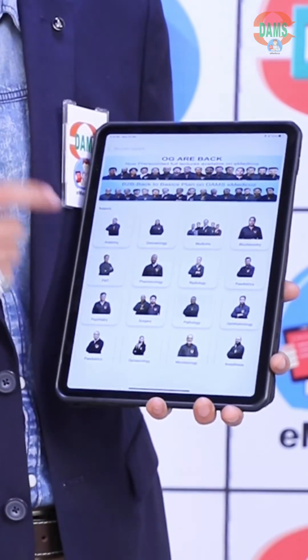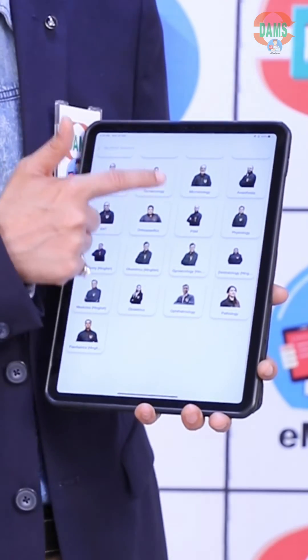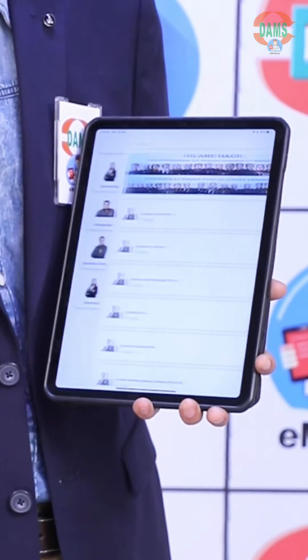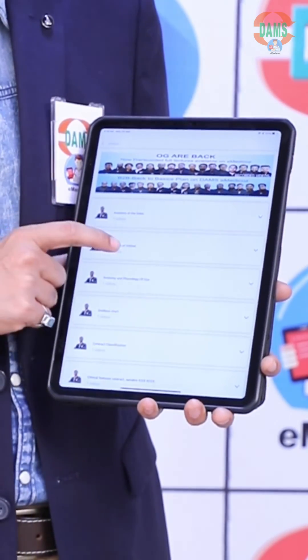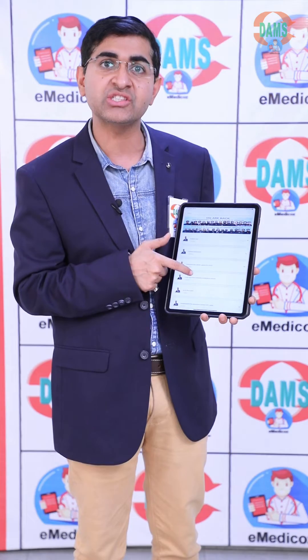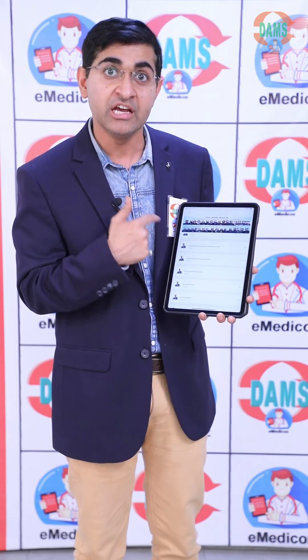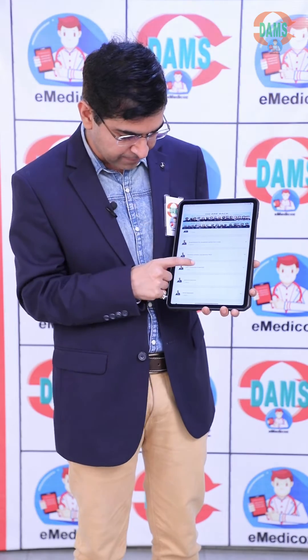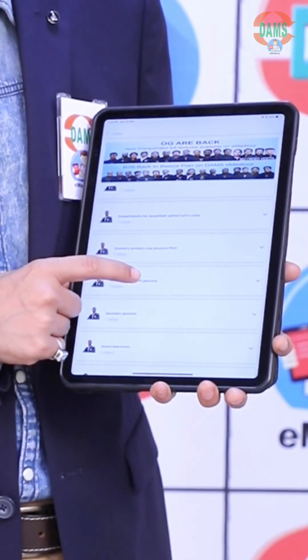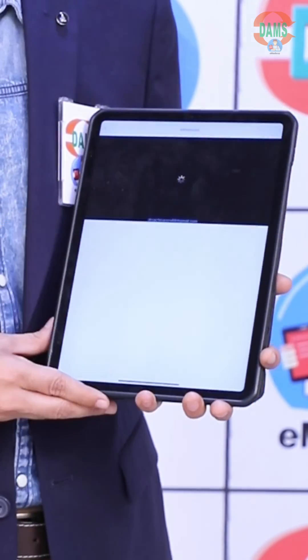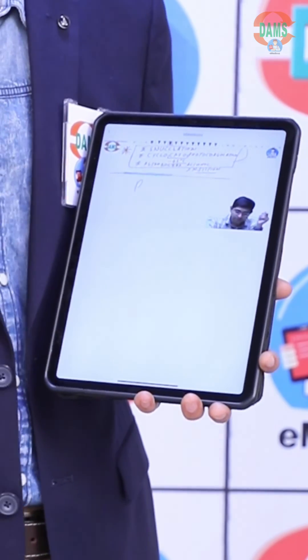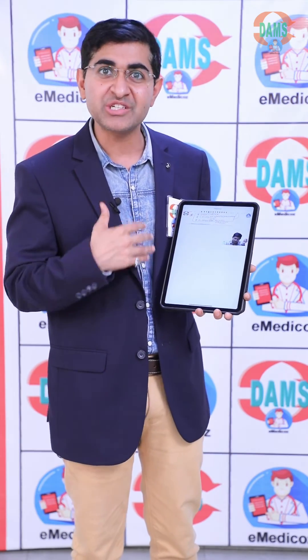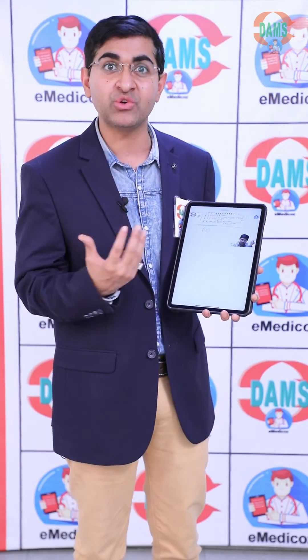What you need to do is look out for any lecture from the 19 subjects that you want to see. Suppose you want to see my own lecture, which is ophthalmology — you just look out for ophthalmology, click on it, and the lectures are arranged in a topic-wise manner. For example, if you want to go through primary open-angle glaucoma management, you just click on it and the lecture will start playing.